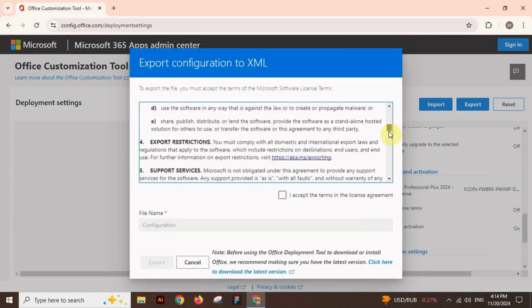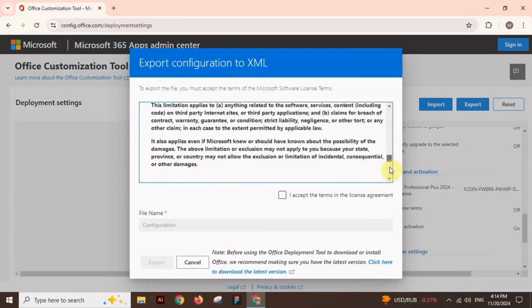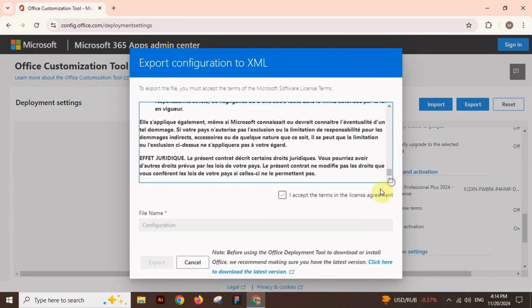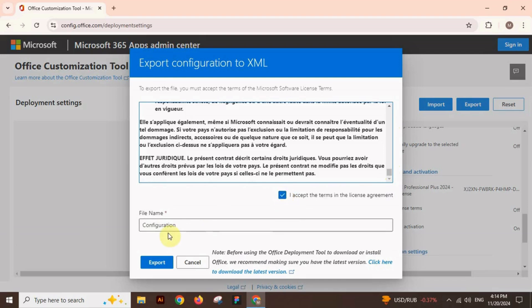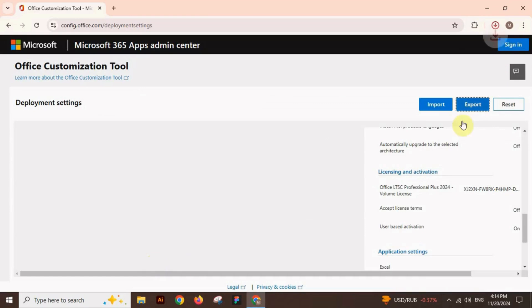Now accept the terms and conditions. Click here and choose the file name, then click on export. Our file has been exported.